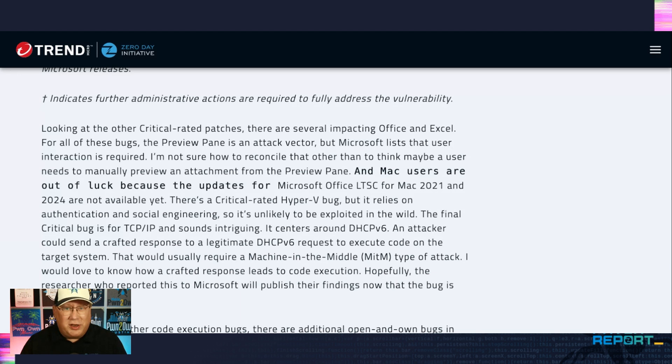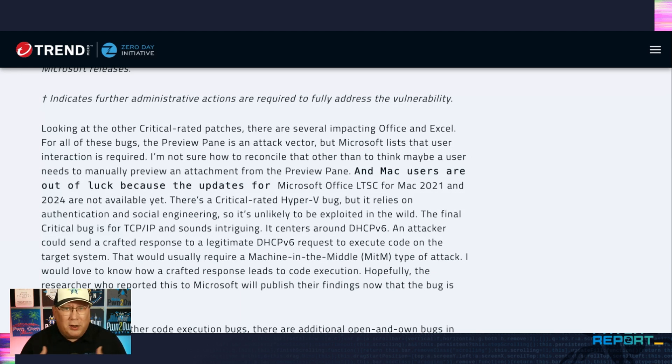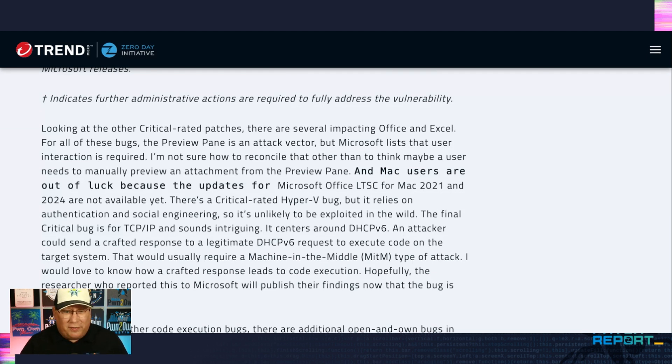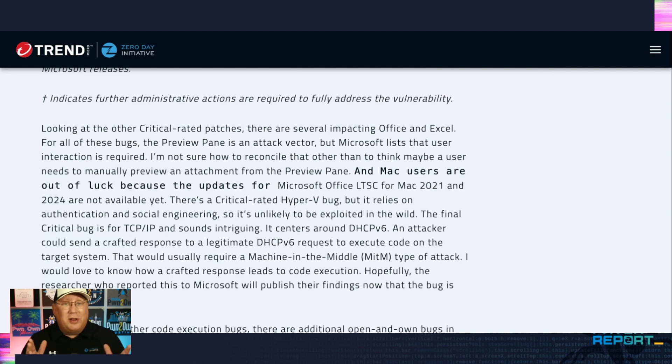Which is it? Because if the preview pane is really an attack vector, there should be no user interaction. So if you discount that, these bugs get much closer to CVSS 9 plus than whatever they're listed at right now. And if you're using a Mac like I am, you're out of luck because there are no Mac updates for Mac 2021 and 2024.